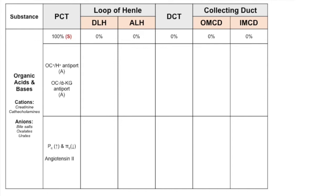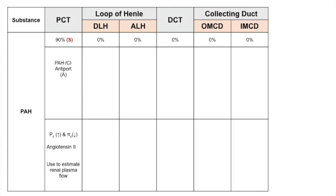Note the different substrates for cations and anions. Cations like creatinine use the hydrogen antiport system, while anions mainly rely on the alpha-ketoglutarate antiport system. All are secreted in the proximal convoluted tubule. Renal plasma flow is best estimated with PAH because it is both filtered and actively secreted in the proximal tubule, with almost all of it being secreted.